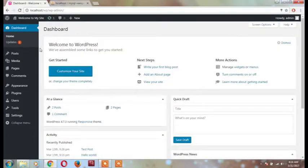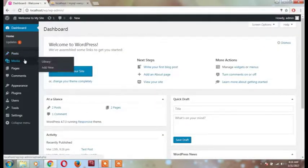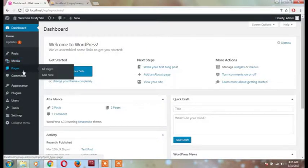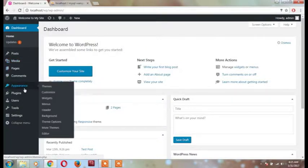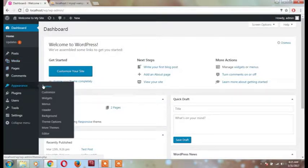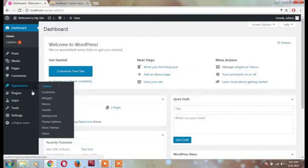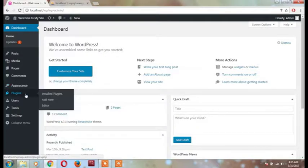After login, you can see posts, media, pages, and the themes that you can see. You can see plugins.